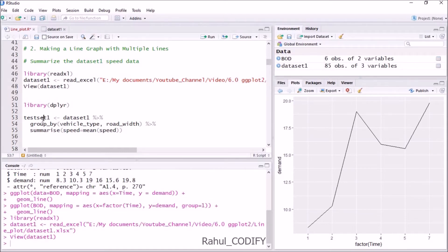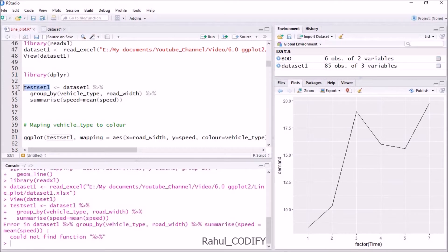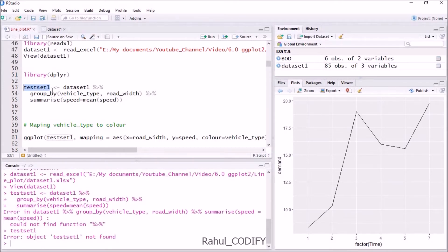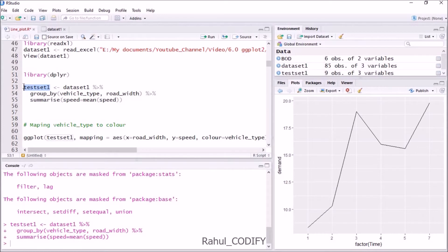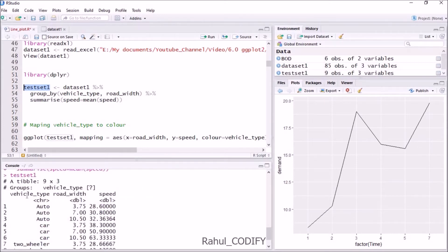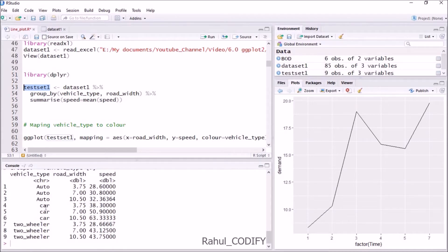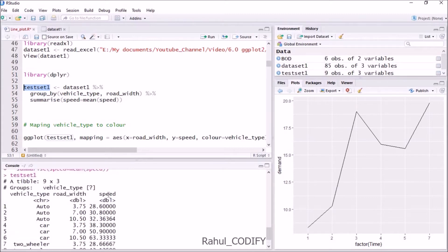Press Ctrl+Enter and then view testset1. You can see testset1 now has vehicle_type, road_width, and the mean speed based on each group. For example, auto has road widths 3.75, 7, and 10 meters; car has 3.75, 7, and 10.5 meters; and two-wheeler has 3.75, 7, and 10.5 meters. This gives the average speed for each road width category for each type of vehicle.